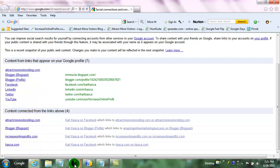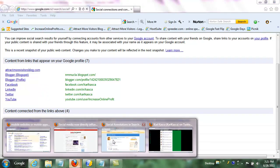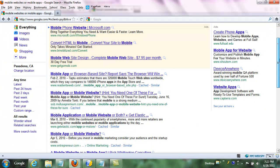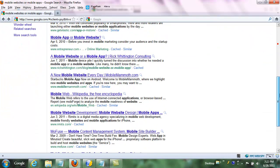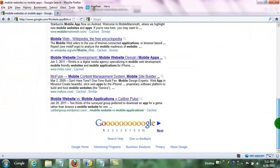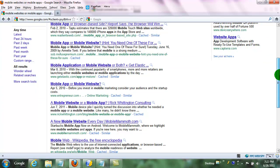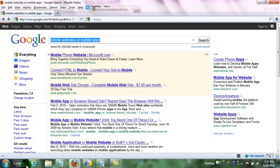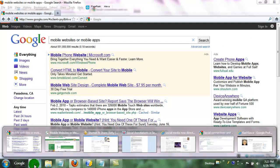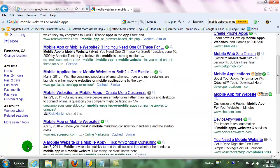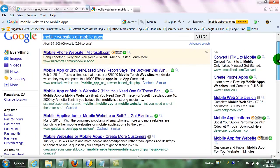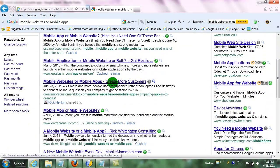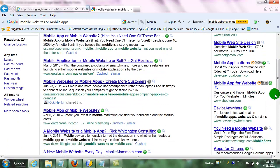So this can obviously elevate your search rankings. Because if you think about it, there were no personal social results in the first example I showed you where we were not signed in. And then once we went into being signed in, that's where the social results came in.